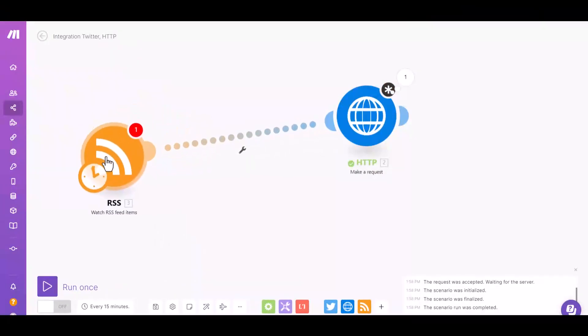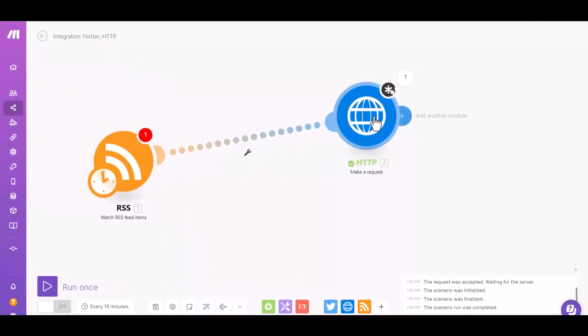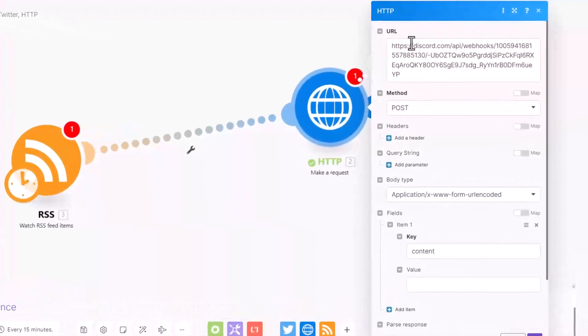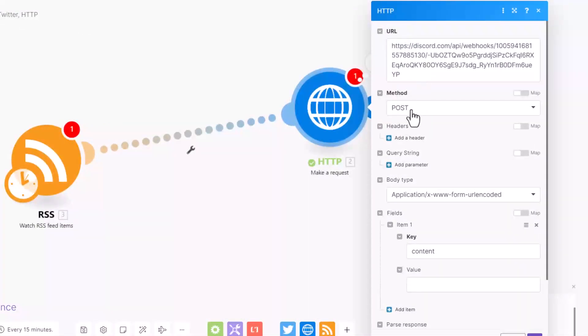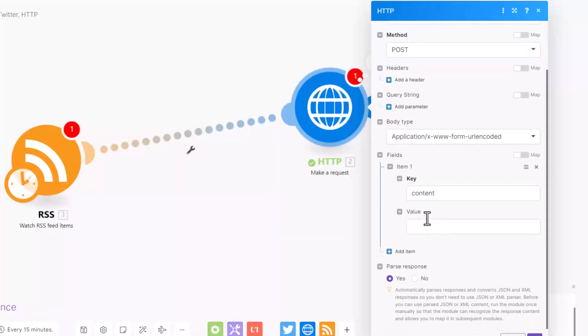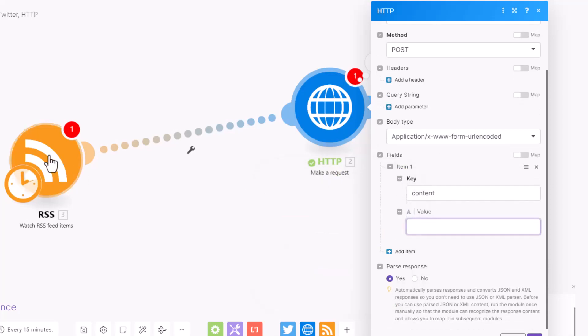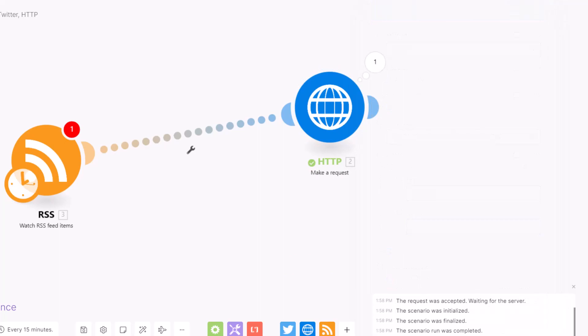So this is your webhook. Let's recap: URL from your Discord server, method POST, and the body type this one. The key is 'content,' value you have to change to whatever the value from the left side of the application, and the parse response is yes. Okay, that's it.